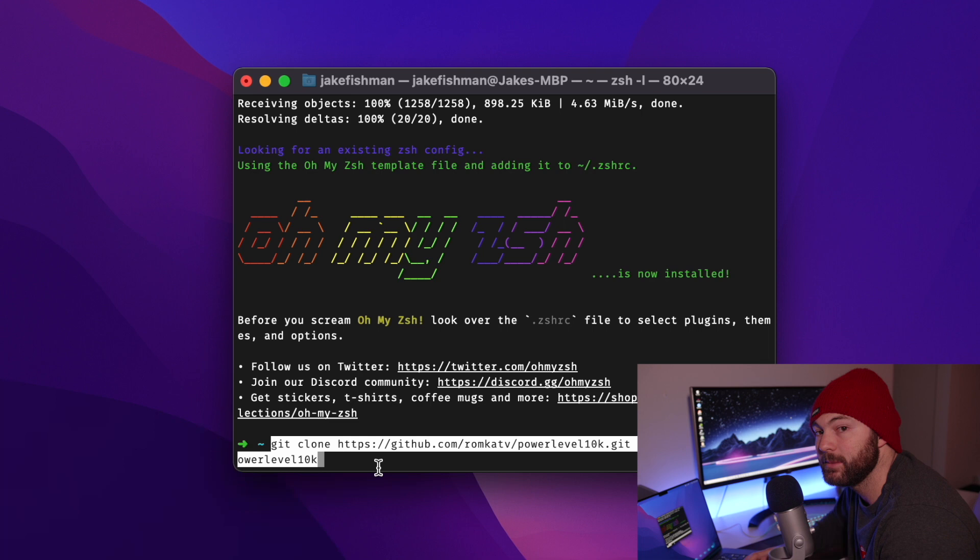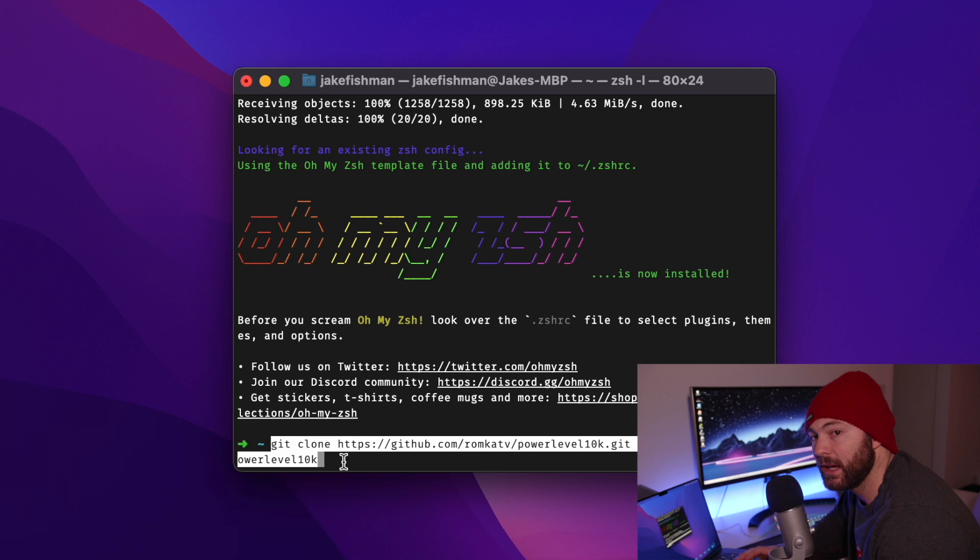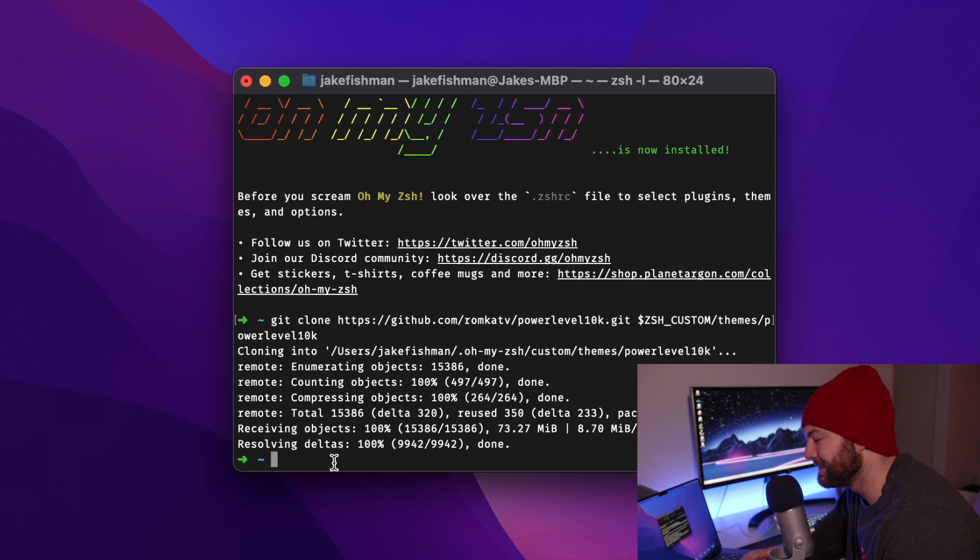The next piece of code that we're going to input into our terminal is to install a theme called Power Level 10K. And it's going to allow us to basically customize the entire look of the terminal. So you're just going to input that code, hit the enter button, and it is going to download and install.